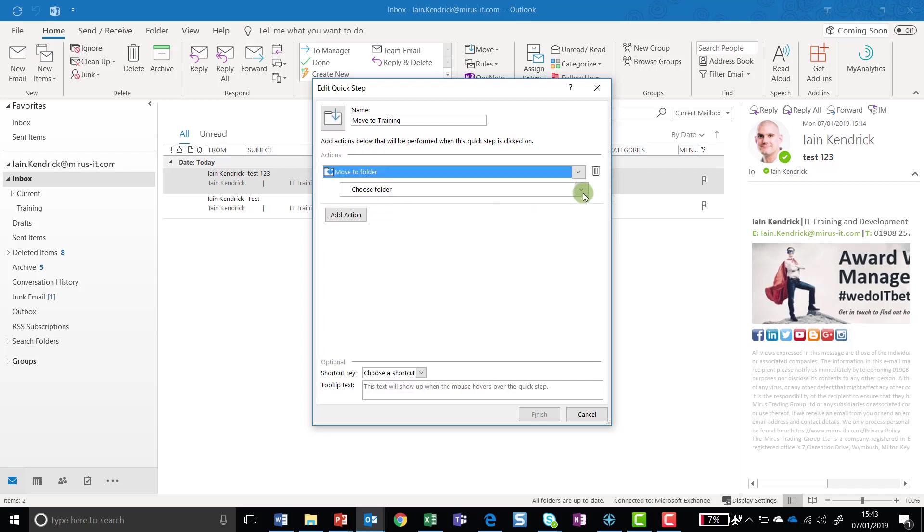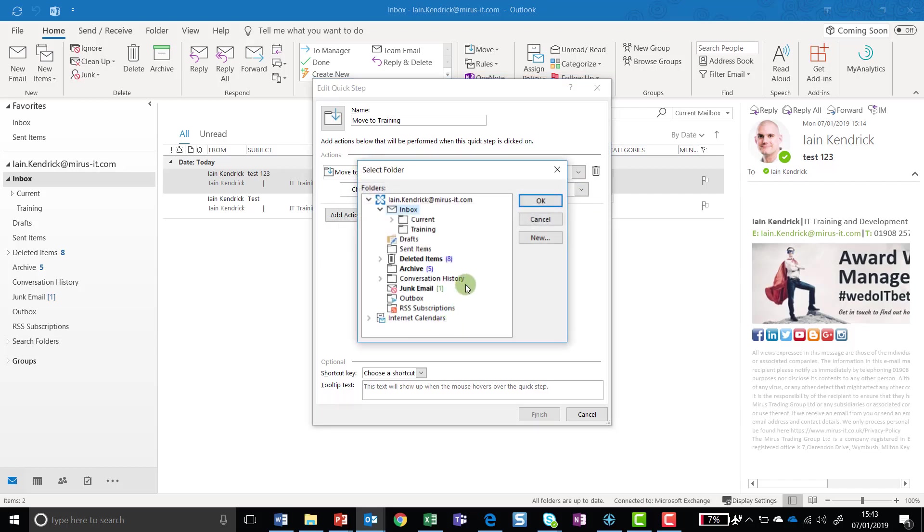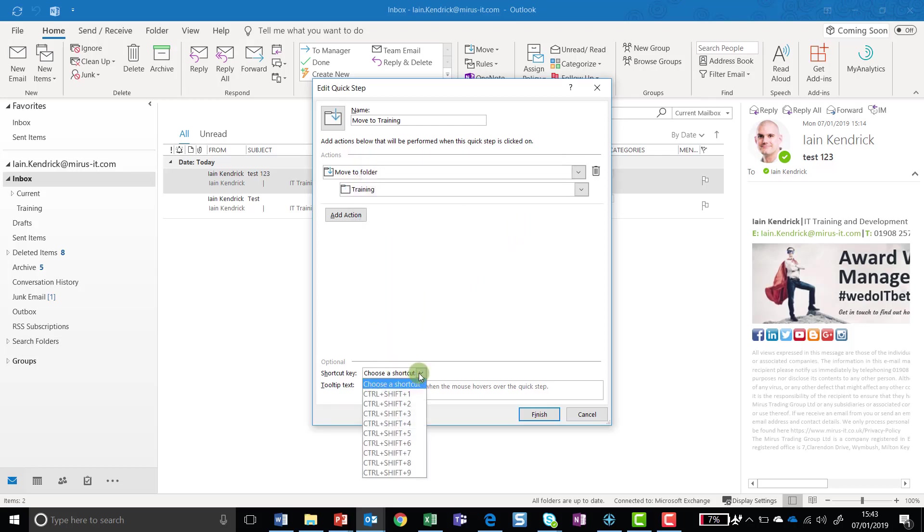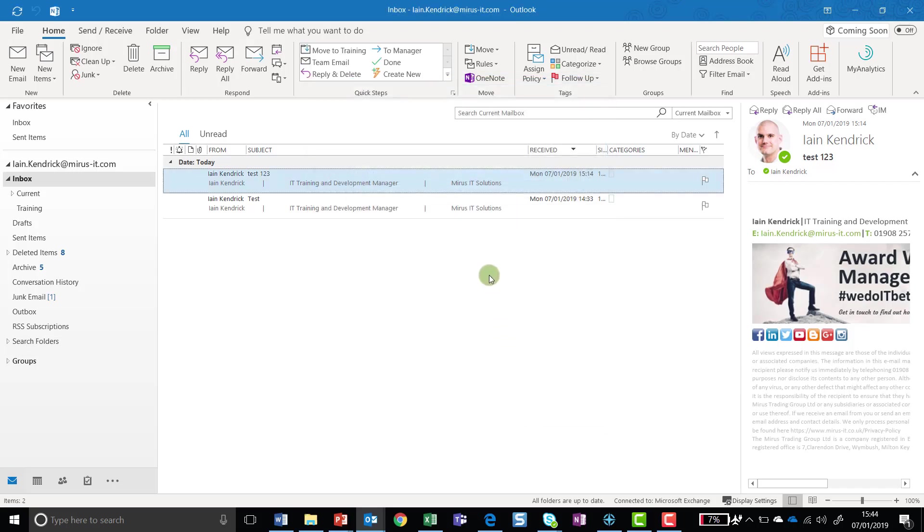Next I'm going to select the folder, so I click on the drop-down arrow, go to Other Folder, and I'm going to select Training. Once I've done that, I can then also assign a keyboard shortcut key, so I can click in here and here are the list of available keyboard shortcut keys. I've got Control Shift 1, and if I press that, the Quick Step will automatically run. I'm going to click on Finish, and as you can see, my Move to Training Quick Step is now there.